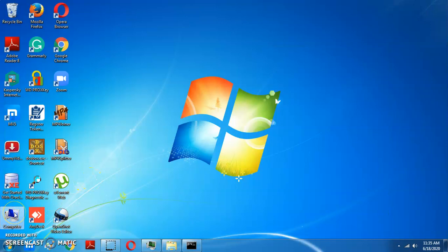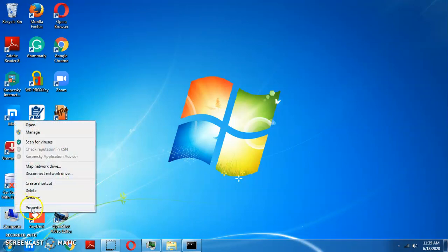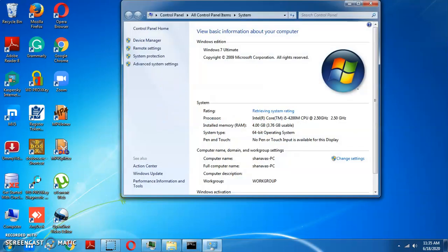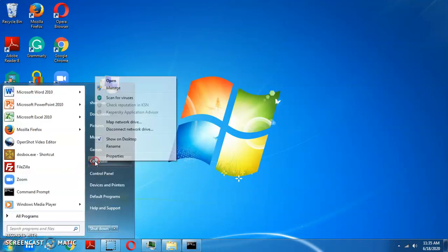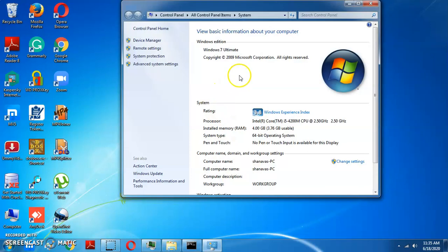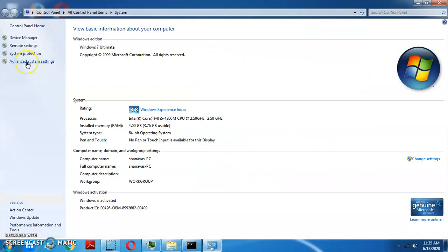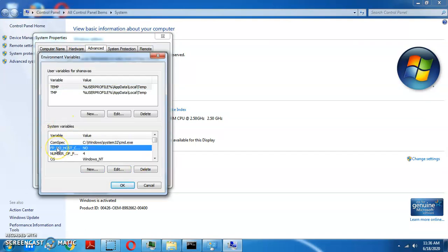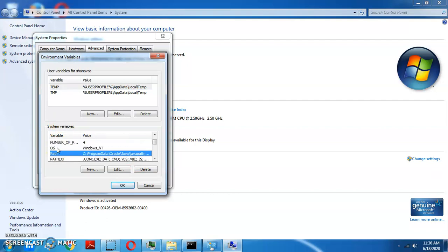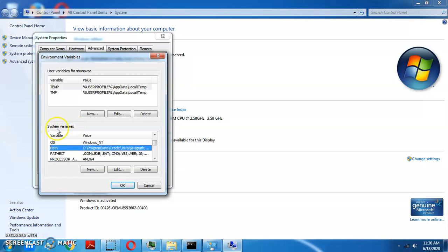Go to My Computer, right-click and select Properties. Go to Advanced Settings and select Environment Variables. Click the environment button, then select Path and click Edit.